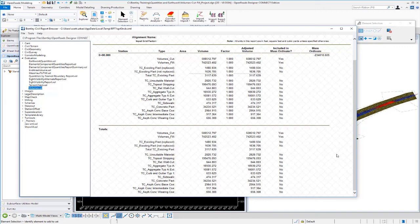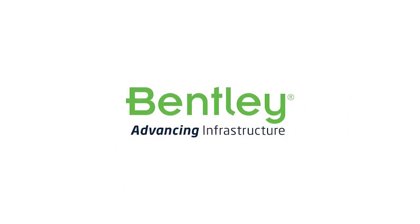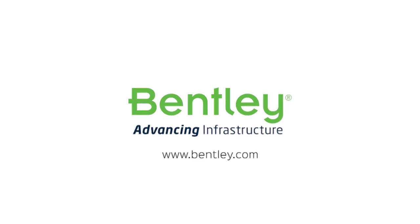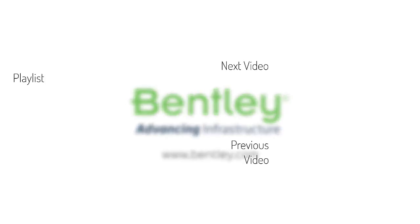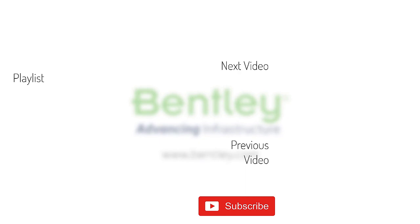In the next video, we're going to take a look at how we can separate these quantities out based on station range, and also take a look at how we can segregate the quantities for construction sequencing purposes. If you found this video helpful, please give it a like. If you want to see more such series, consider subscribing to our channel. Thank you, and see you next time.